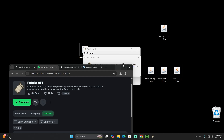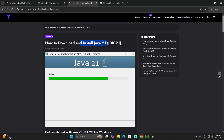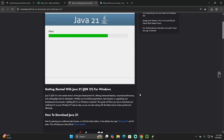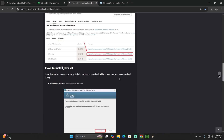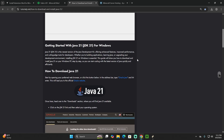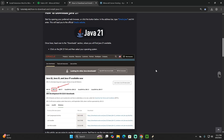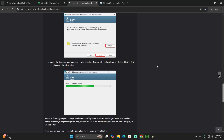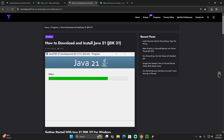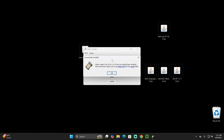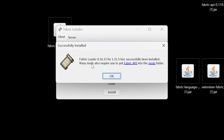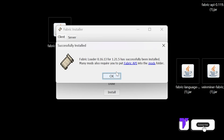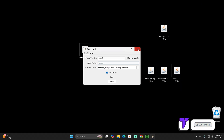If the Fabric installer didn't open, it's likely because you don't have Java 21 installed. Java 21 is not optional — it's a requirement for modding any Minecraft version 1.21.5 and above. I'll leave a guide in the description to download and update Java 21. Once Fabric installs successfully, you'll see a 'Successfully installed Fabric' prompt. Hit OK and close the installer.